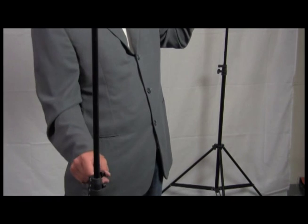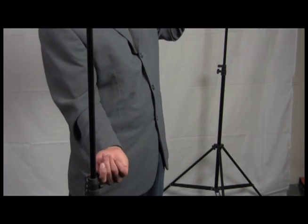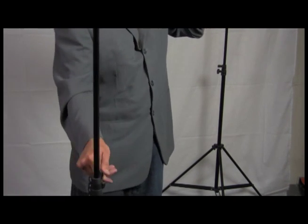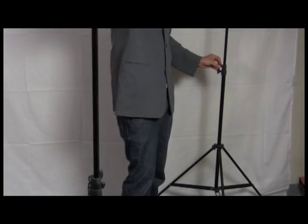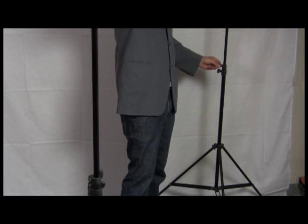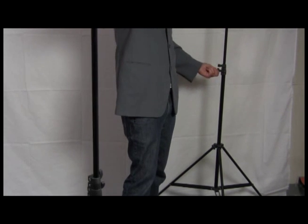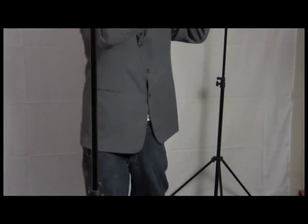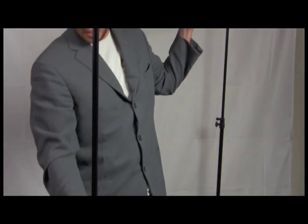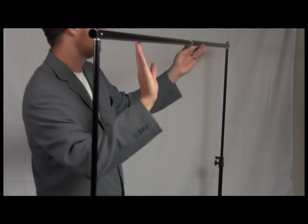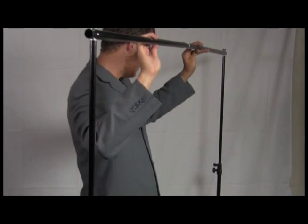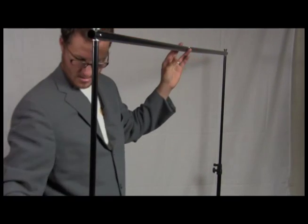Before we attach the green screen or any backdrop, make sure it is a decent size because once we clamp on the green screen, it will be difficult to raise the background support system. Now I will show you how to attach the green screen.